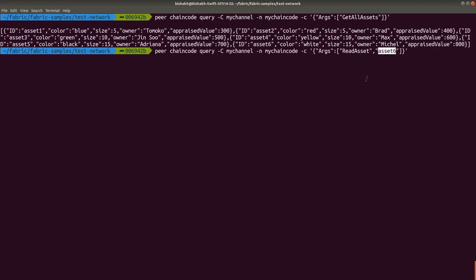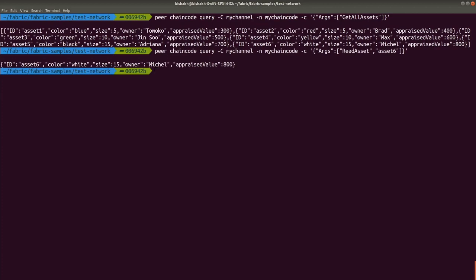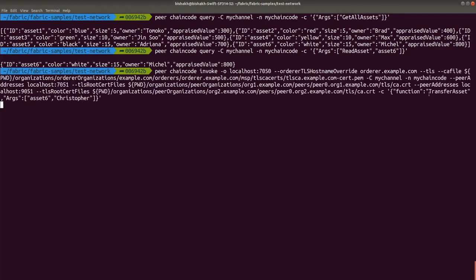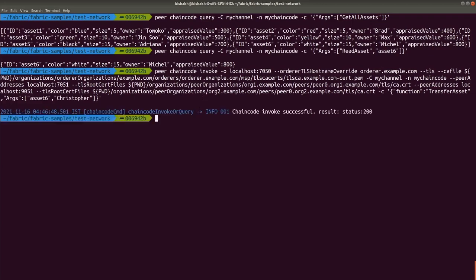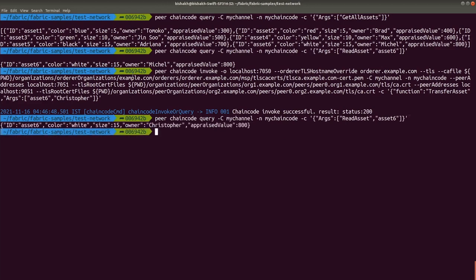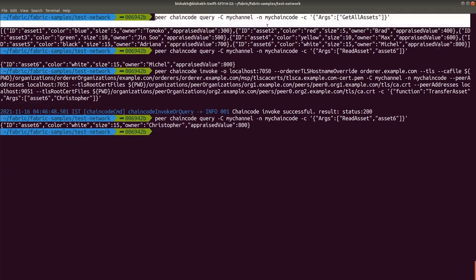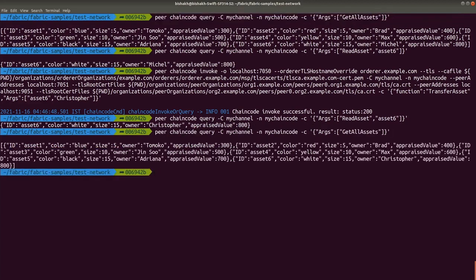There is another function you can use to query — ReadAsset. We do ReadAsset asset6 and it will only print asset 6, and you can see that the owner is Michael. We will now invoke the TransferAsset function, passing arguments asset6 and Christopher — it will change the ownership of the asset from Michael to Christopher. We can see the chain code invocation is successful. If we query the same asset again, you can notice that it has been changed from Michael to Christopher. If you run the GetAllAssets query again, in that output also you will see that asset 6 has owner Christopher.